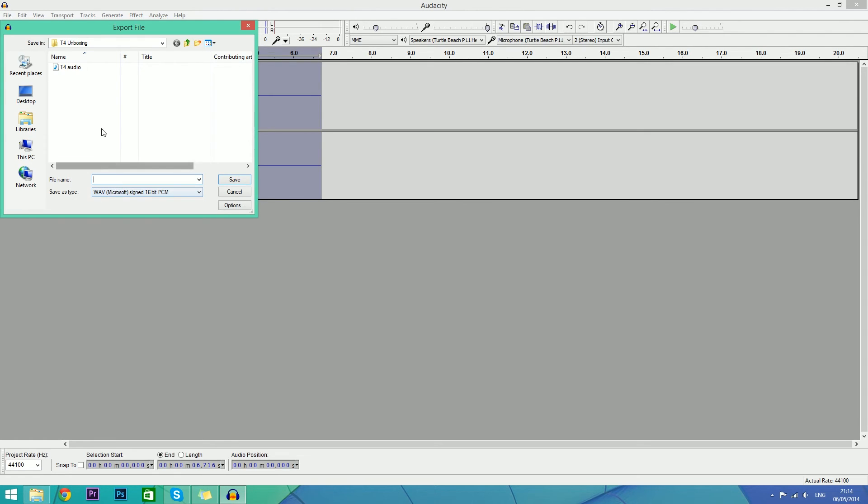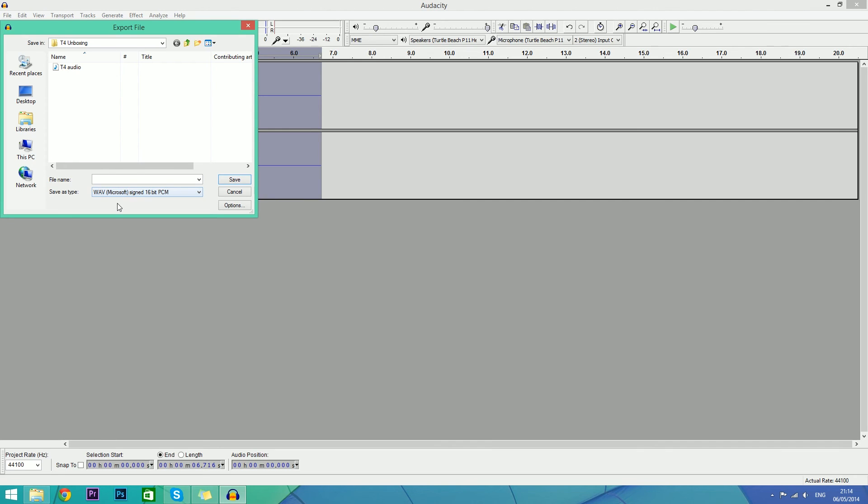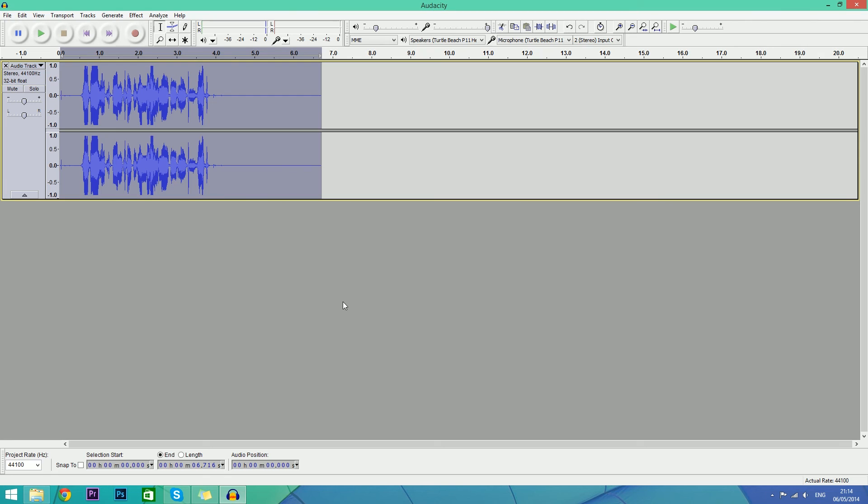This means that your audio isn't degraded in quality. Don't pick MP3 - that means you lose some of the quality. So always go for WAV - that's great quality. So that's it guys, thanks for watching and see ya!